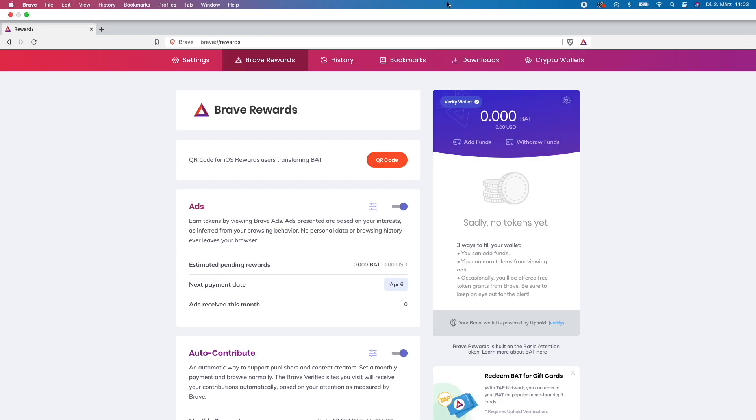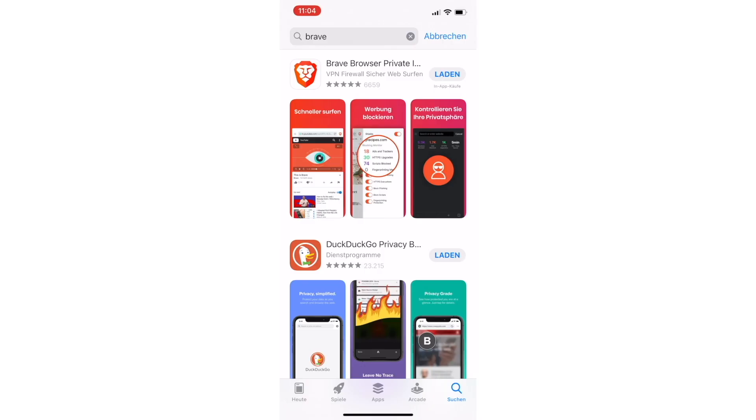Brave also has an app for the iOS and Android stores which I want to show you quickly inside this video, because you will also be able to make money while surfing the Brave browser on your phone. As you can see I am in the app store right now and I will download the Brave browser.